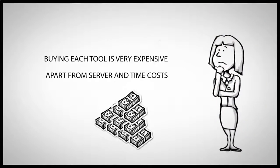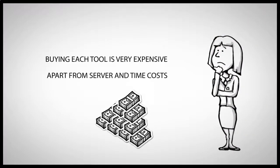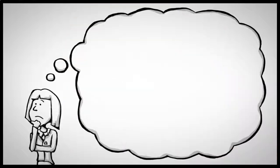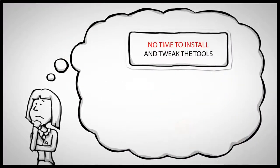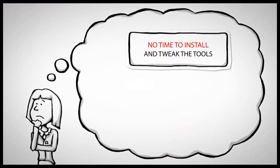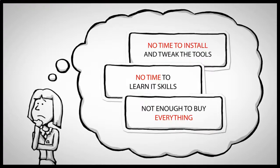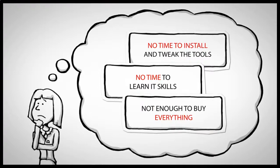Apart from big server and time costs, she has no time to install and configure the tools, no time to learn the IT skills to manage the servers, and not enough money to buy everything she needs.